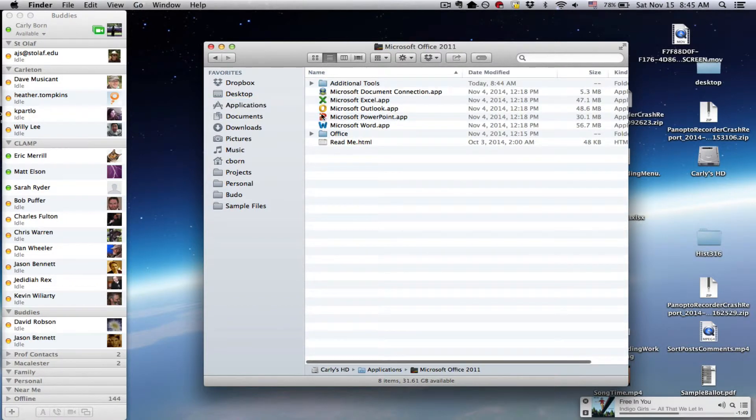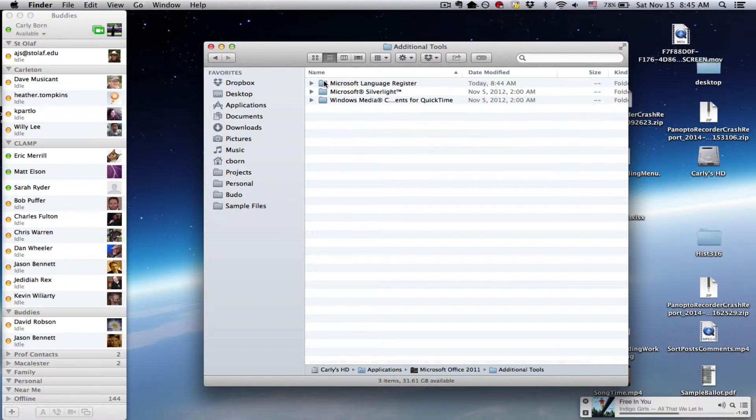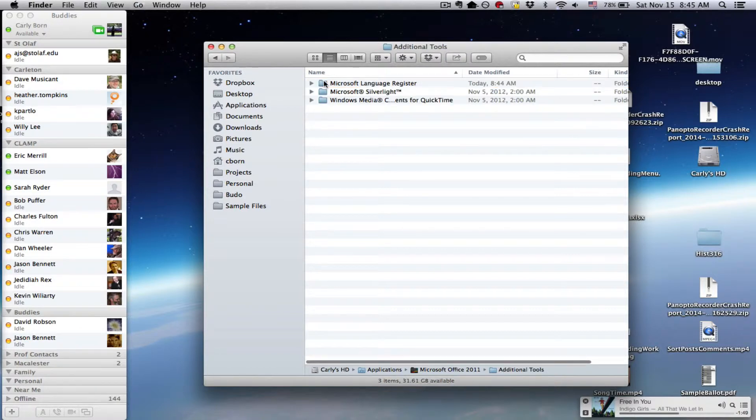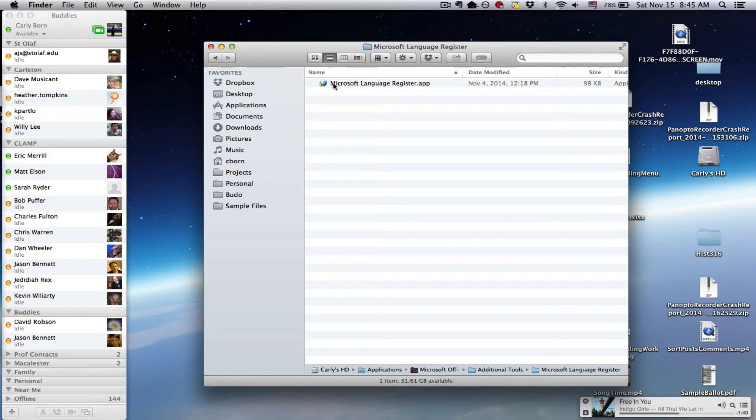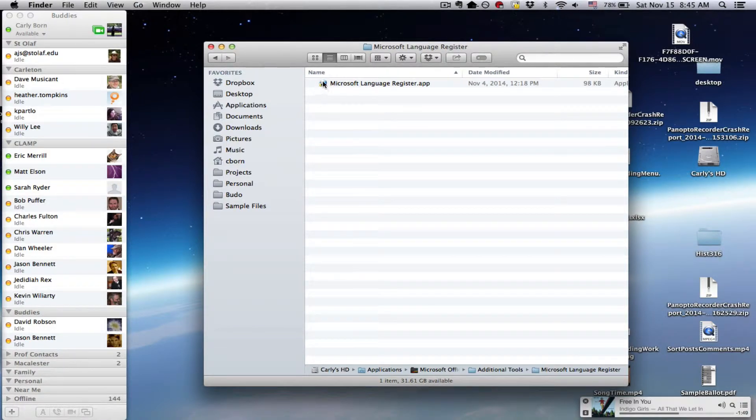Open that, go to Additional Tools, and in there you'll find a folder for the Microsoft Language Register. And this is the app that you need to use to change over to the Japanese tools.